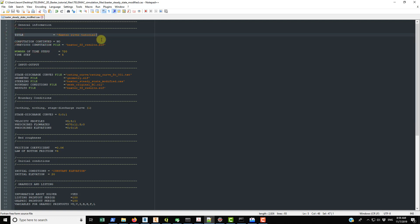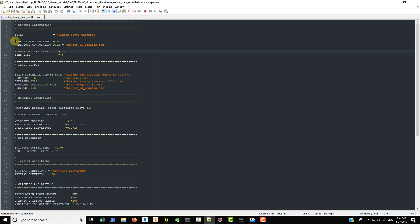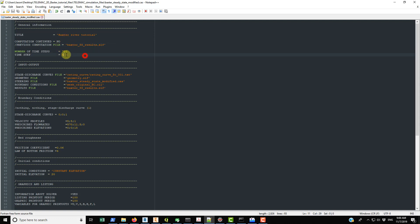The 'title' keyword only appears when you run the simulation — there's a line in the printout that says 'Baxter River Tutorial.' The 'computation continued' keyword is very important: if you want to restart the simulation from a previous results file, you put 'yes'; if you're running from initial conditions, you put 'no.'